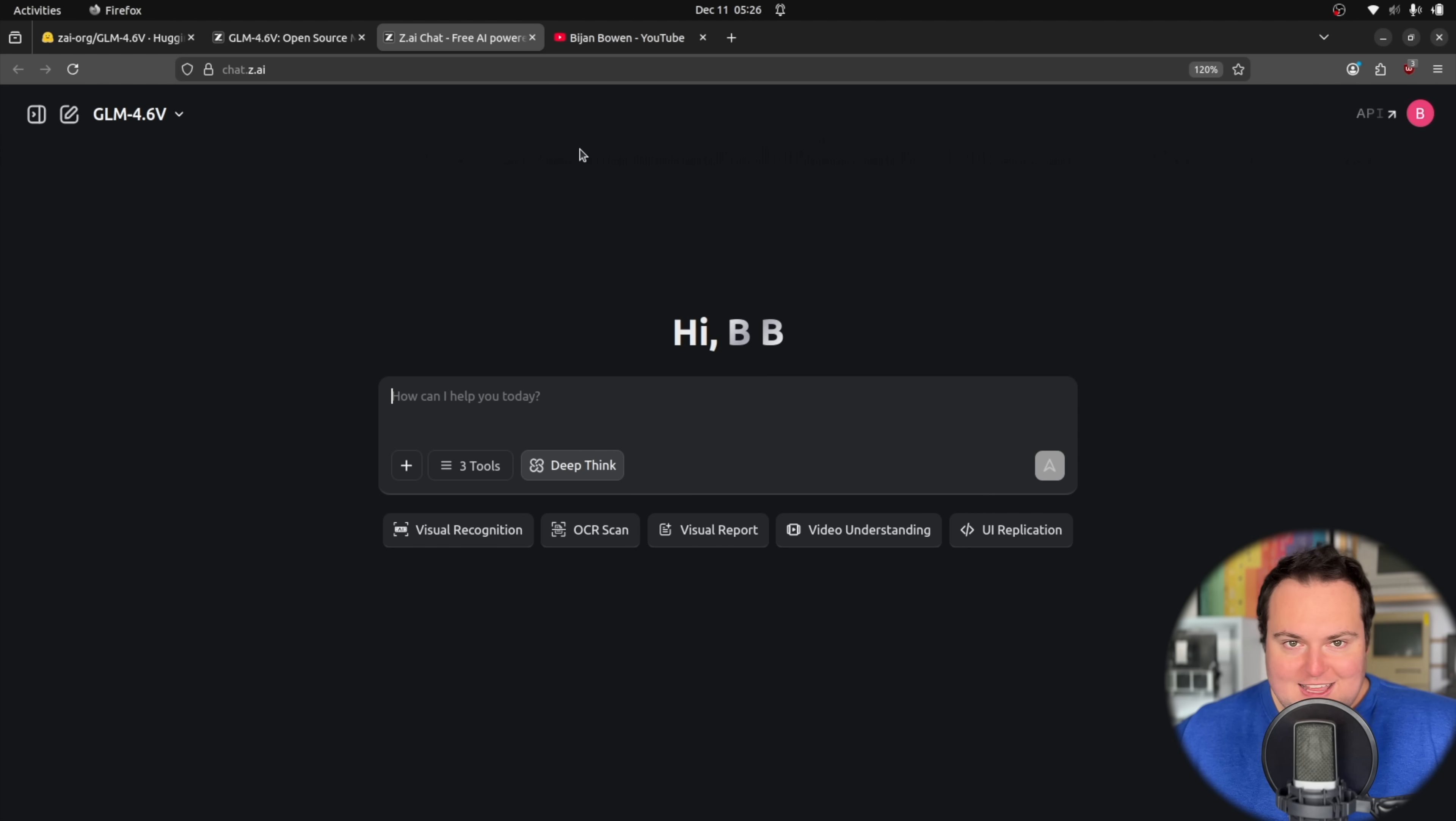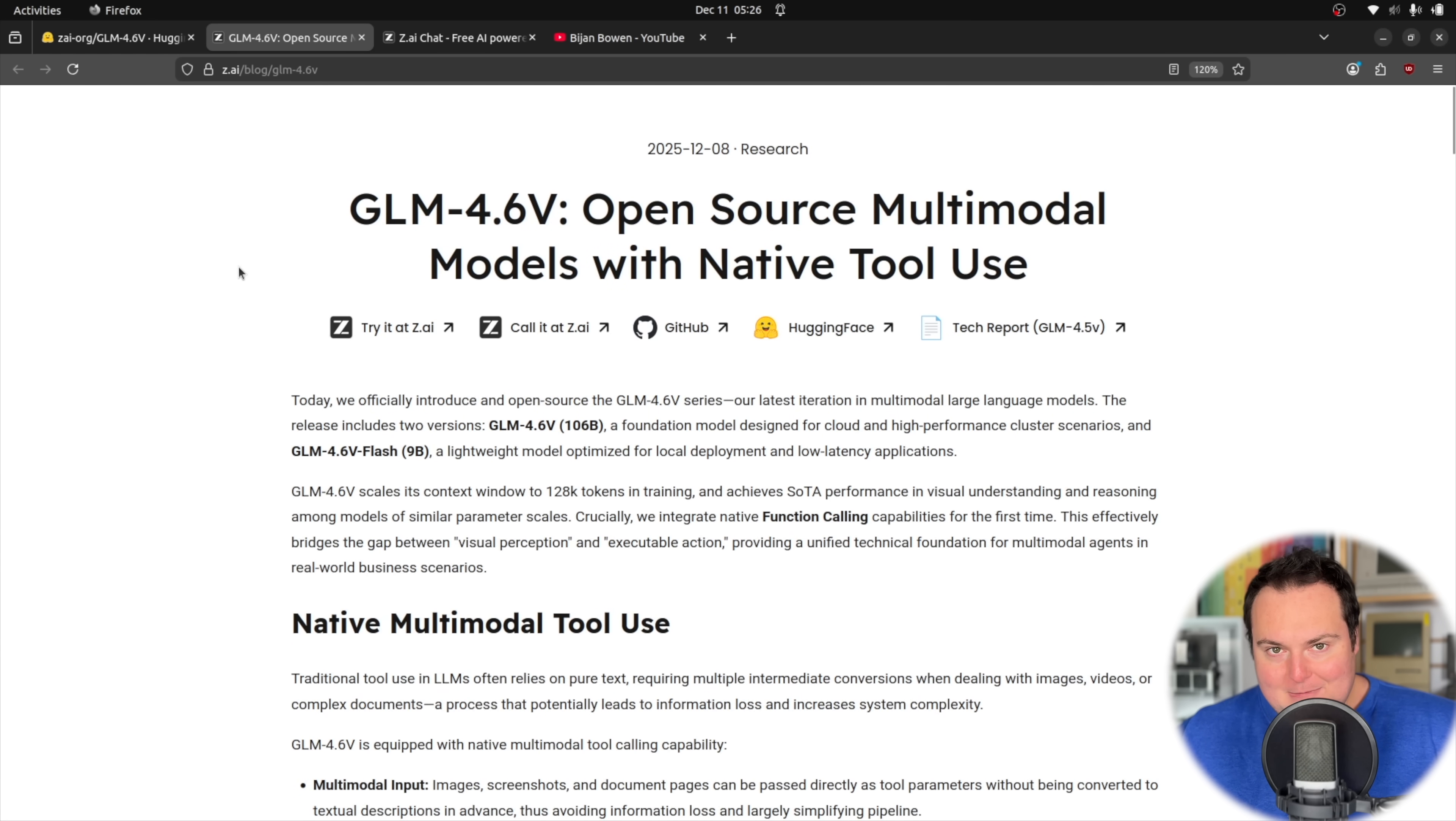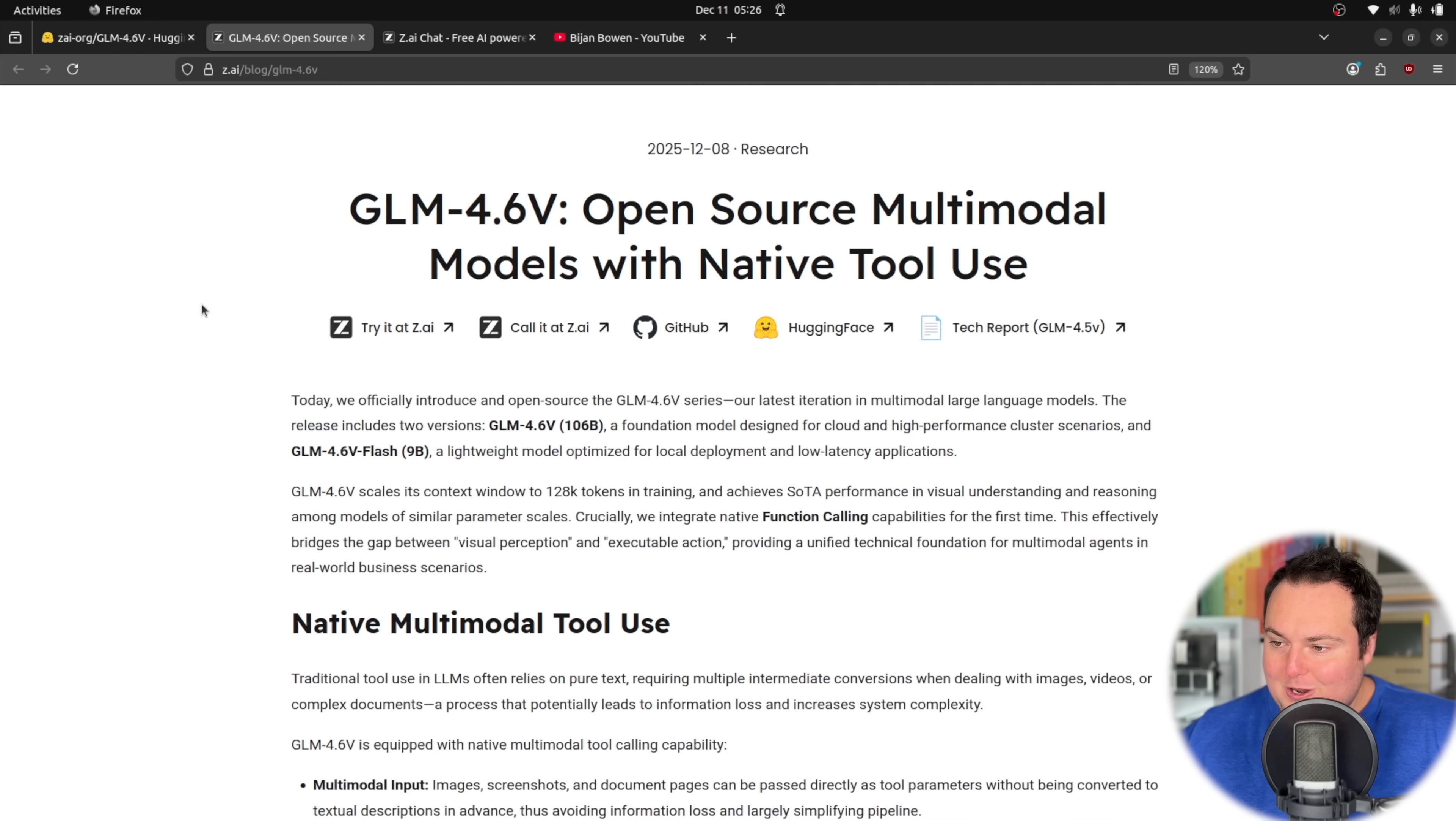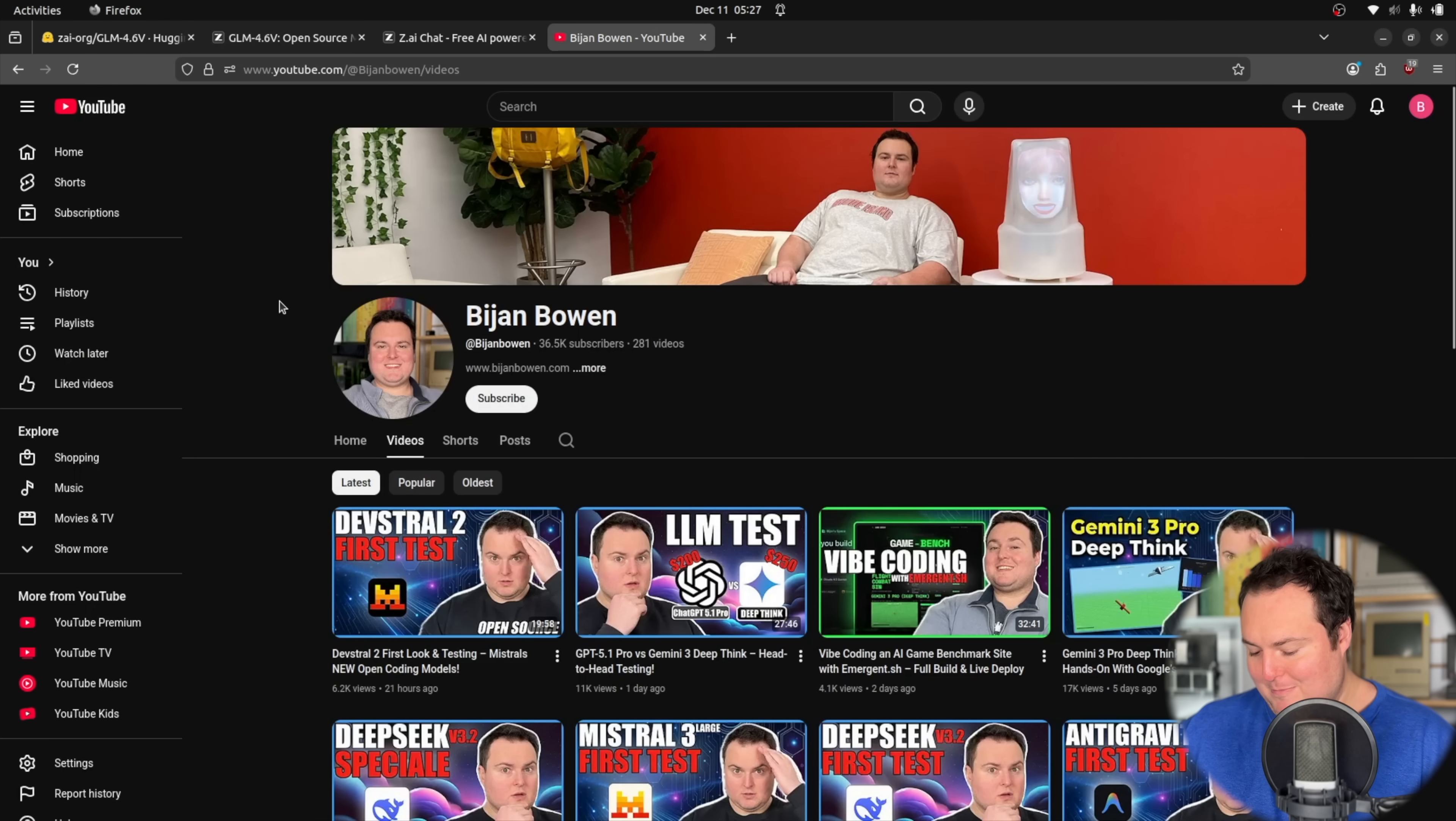For today, they do have a new model family out right here, GLM 4.6V. And part of the reason I'm very excited right now is because my first test of this did something that I was extremely impressed with, and I do want to prominently just actually jump into showing you what I did with this model that really impressed me.